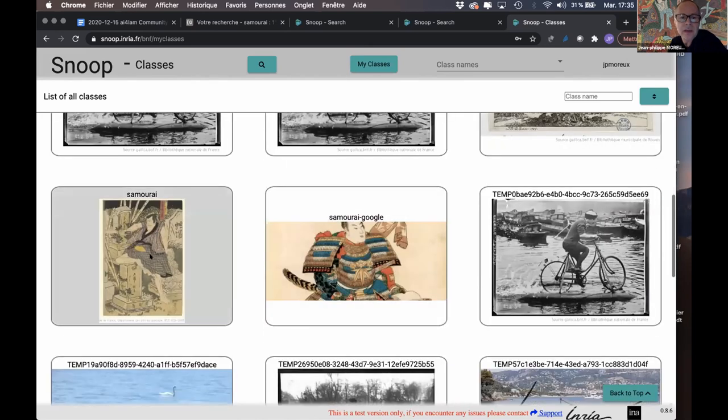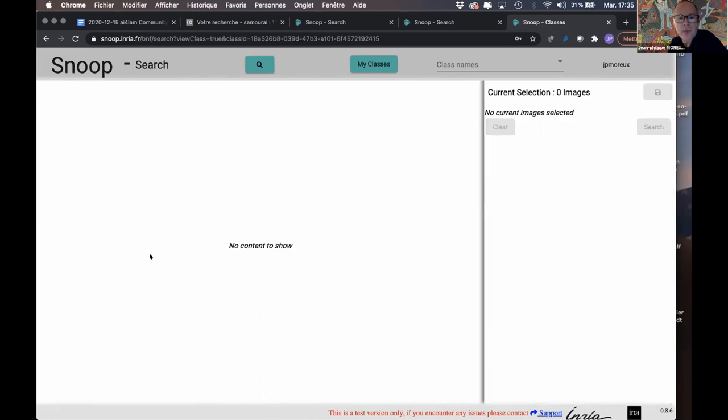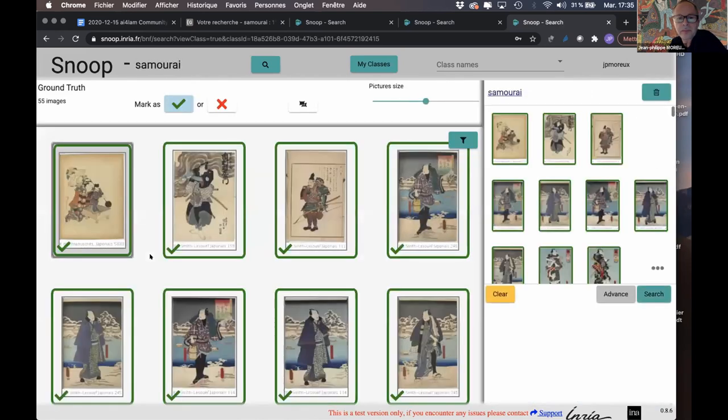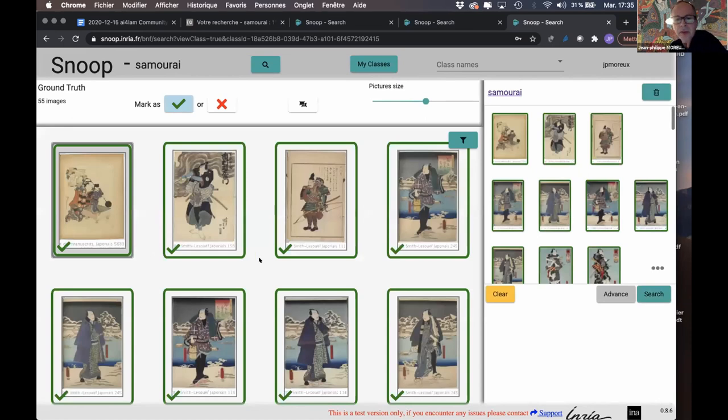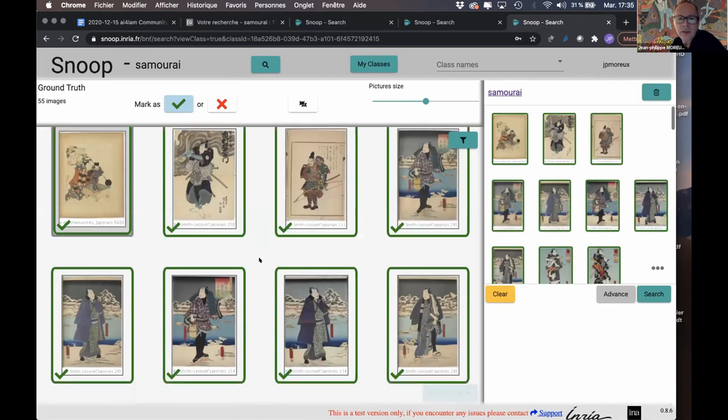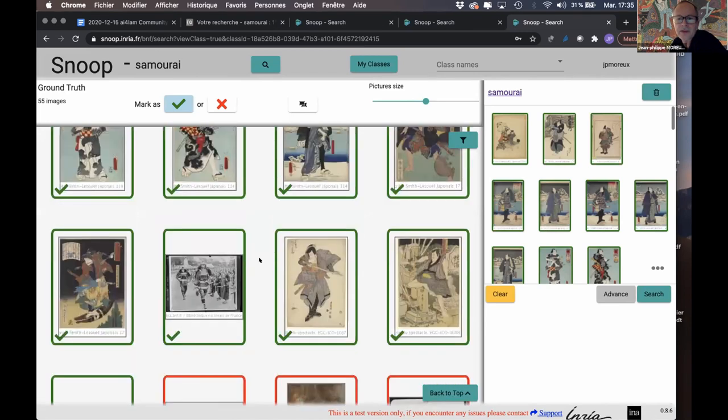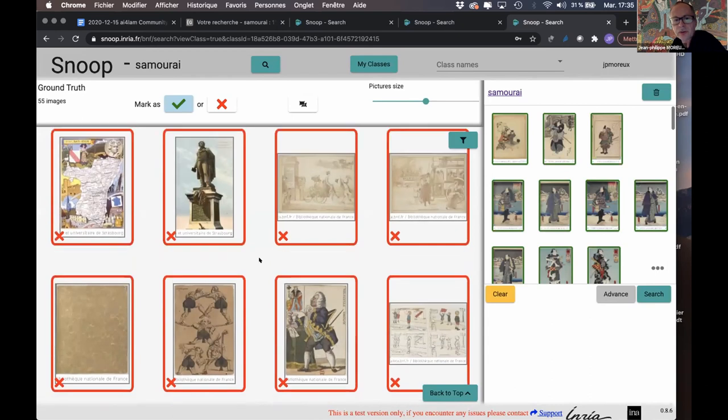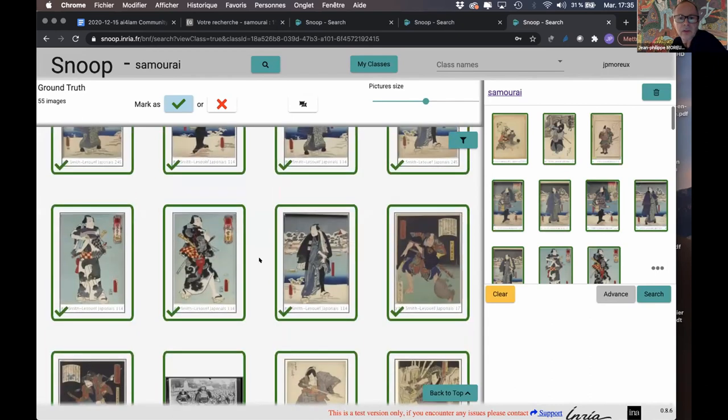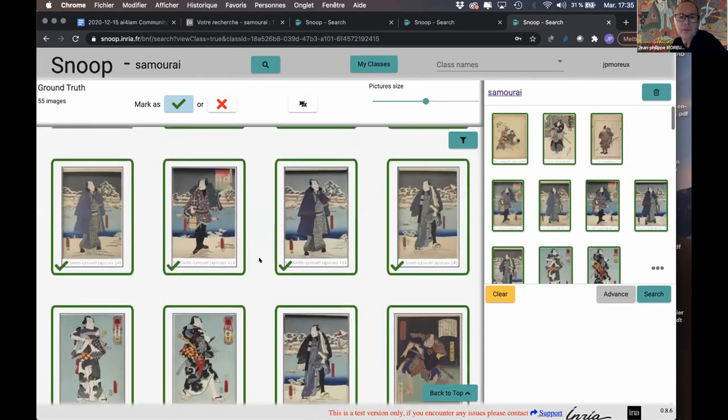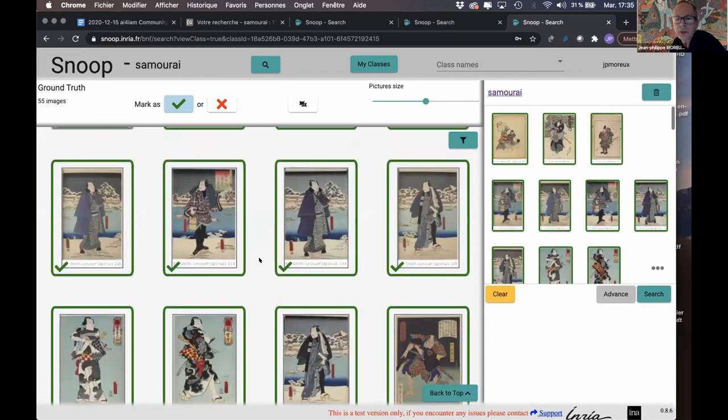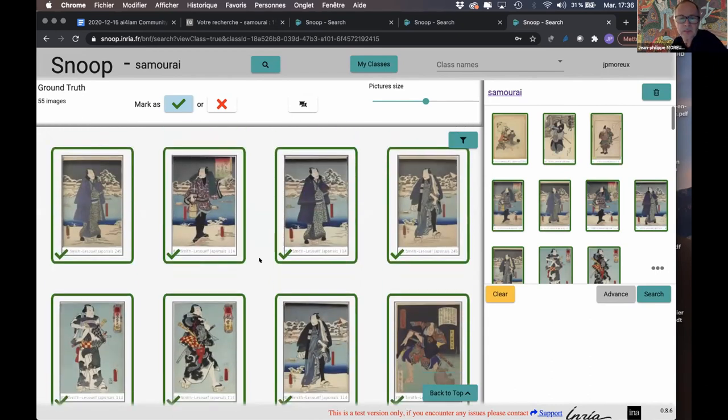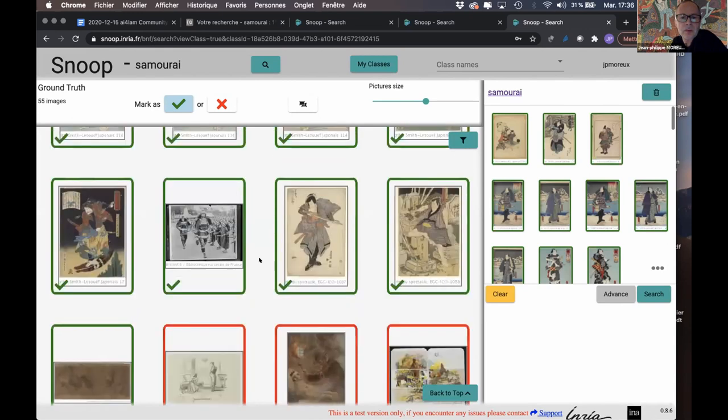And generally speaking, it took us between five to ten minutes and between five to, I would say a dozen of iterations to get this new annotation, new visual annotation classes.